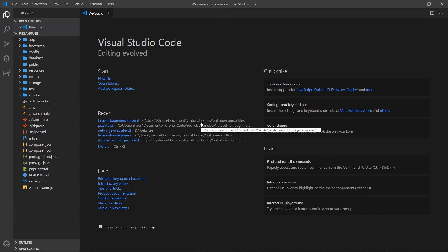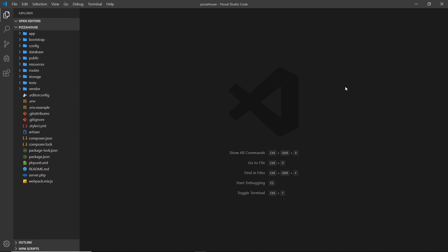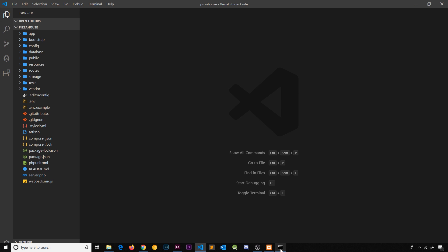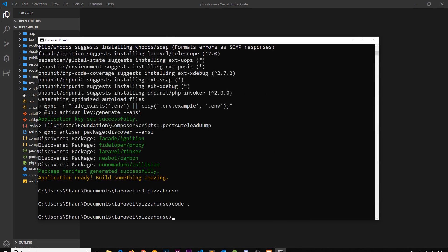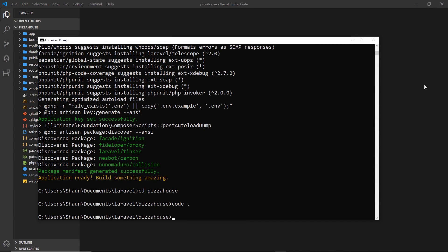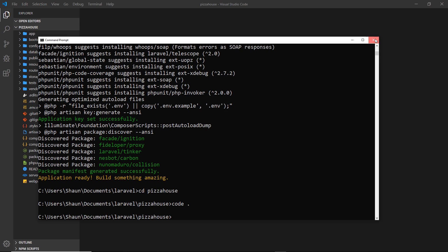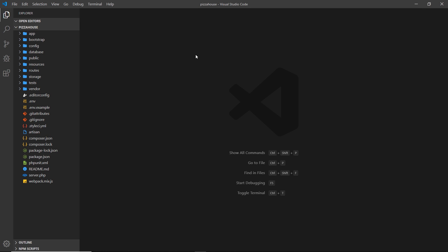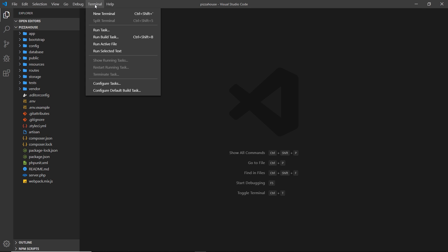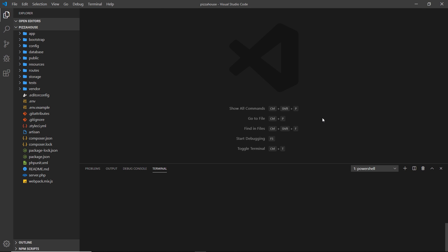You could just open up the directory manually from whatever code editor you're using. I'm going to close this terminal because VS Code comes baked with its own terminal and I'm going to use that. If you don't have that, you can keep this open because we are going to be using the terminal later on. I'm going to open up this terminal by going to Terminal and New Terminal.